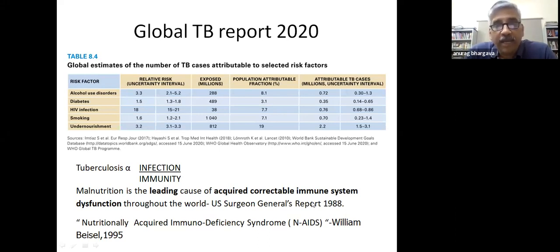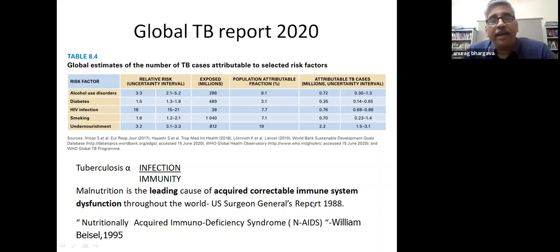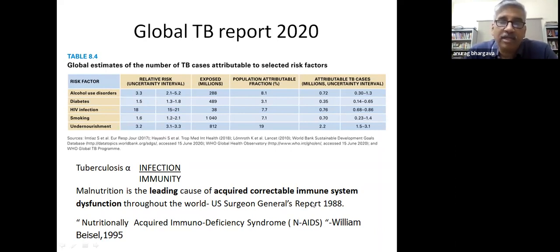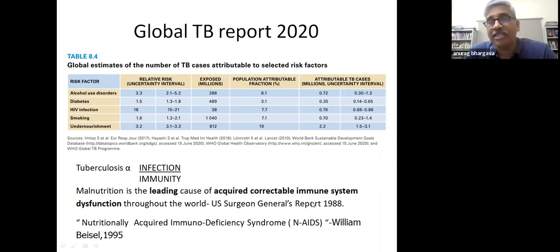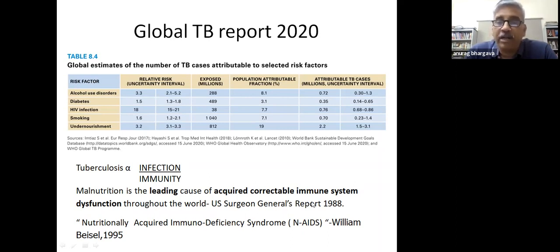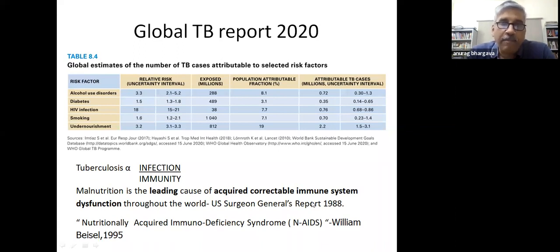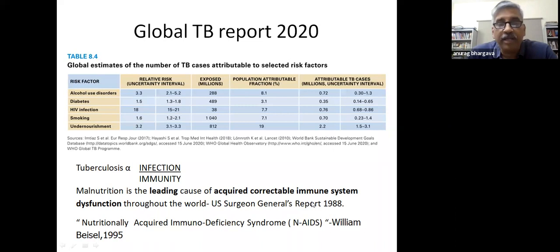In 2020, the global TB report published the number of TB cases attributable to major risk factors. Not surprisingly, undernourishment was identified as the major contributor to global TB burden—an estimated 2.2 million cases per year—more than the combined proportion attributable to diabetes, HIV infection, and alcohol use combined. This is understandable because TB is a function of infection but also a function of immunity, and malnutrition has long been known as the leading cause of impaired immunity worldwide.